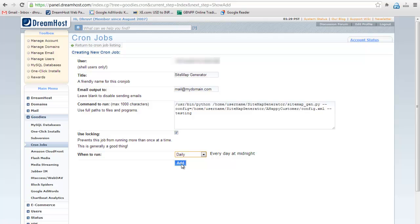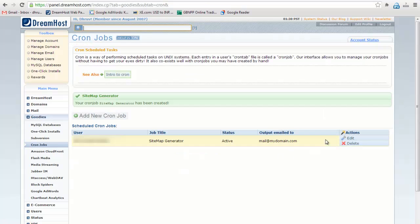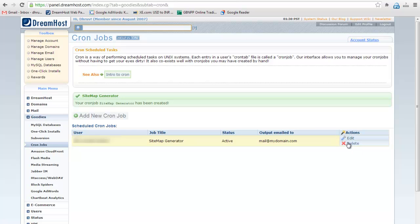Click on add button and your CronJob will be added. You can also edit and delete the CronJob from here.